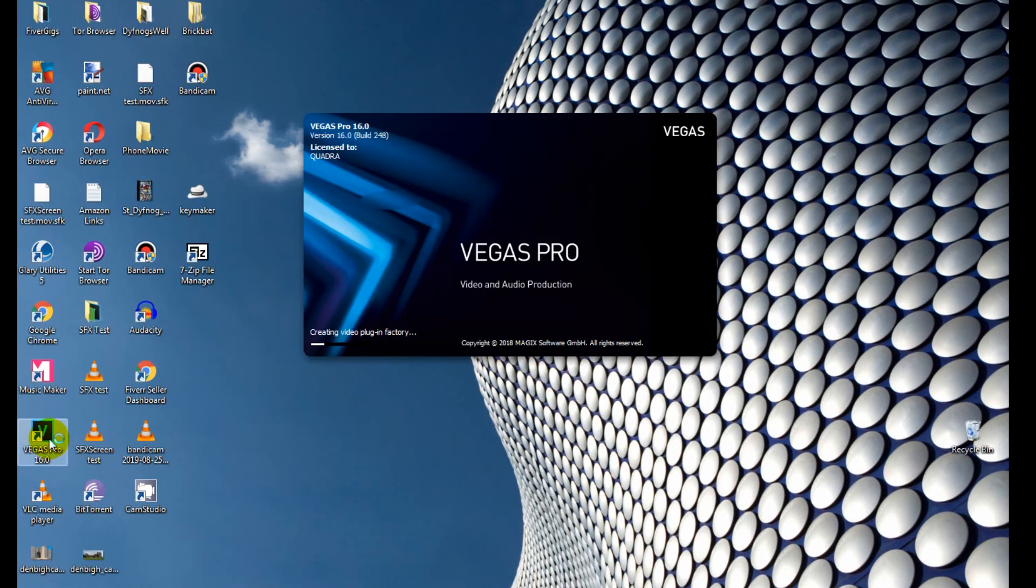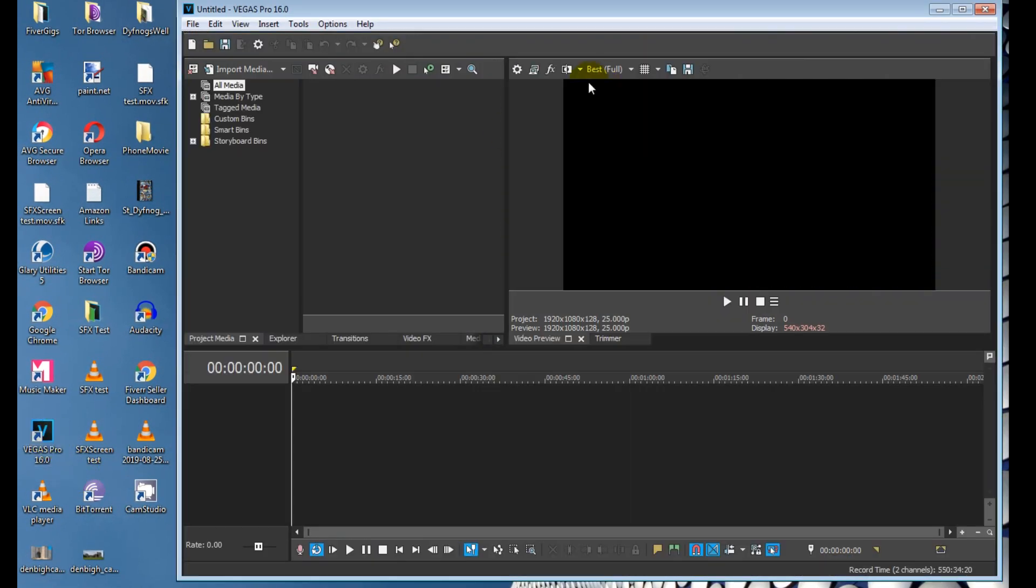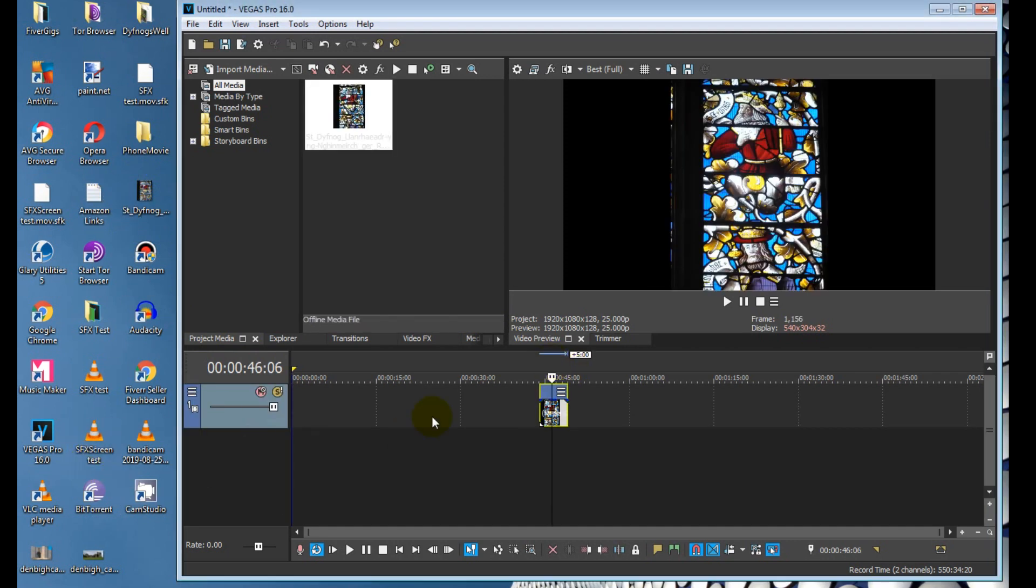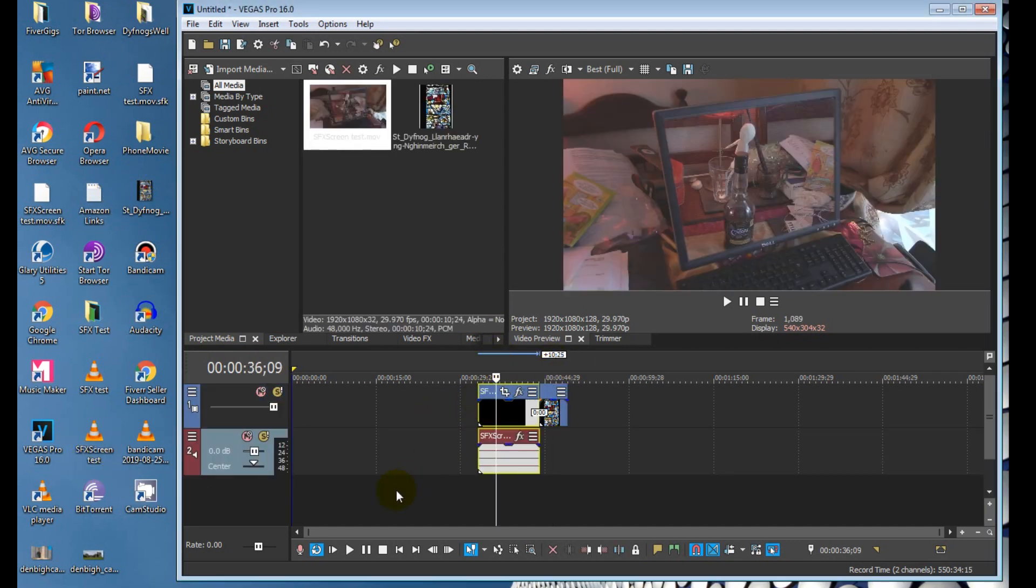Just fire up Vegas Pro again and you should find that the images, video clips and sound files will now simply drag and drop like magic.